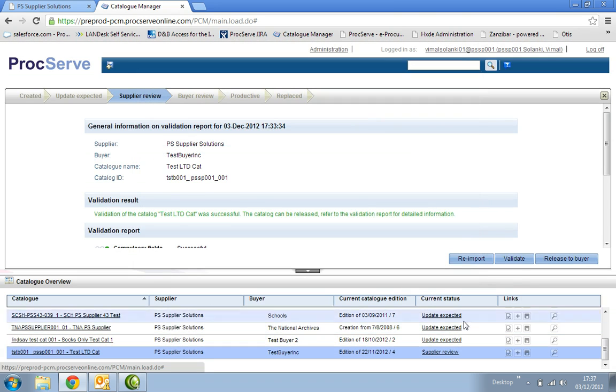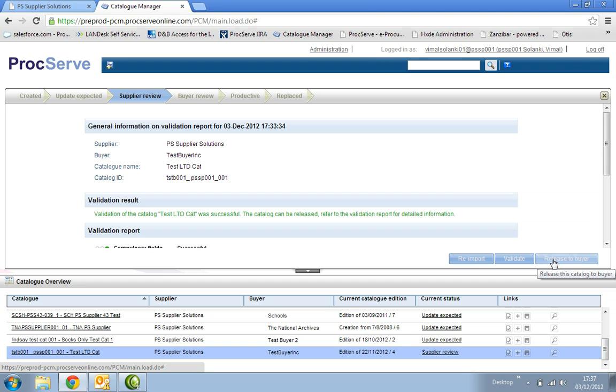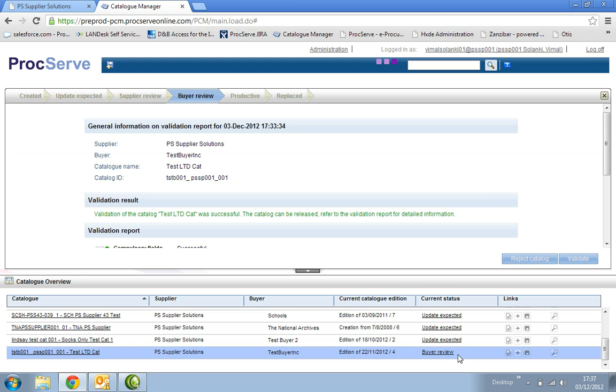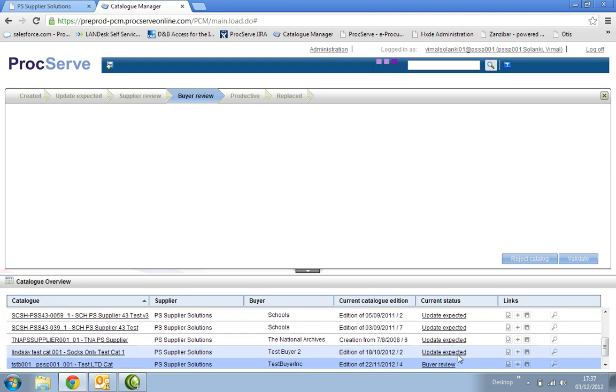You will then see the button release to buyer. Select this and you will see the current status change to buyer review. The ProcServe catalogue management system will automatically email the buyer to approve the catalogue. You have now successfully completed the update stage.